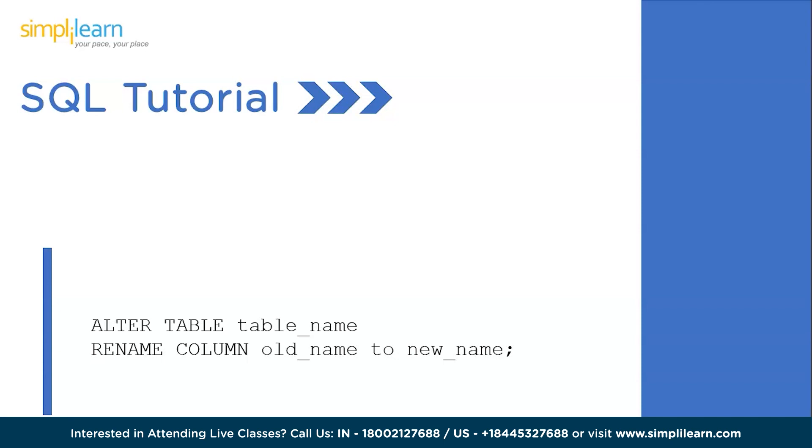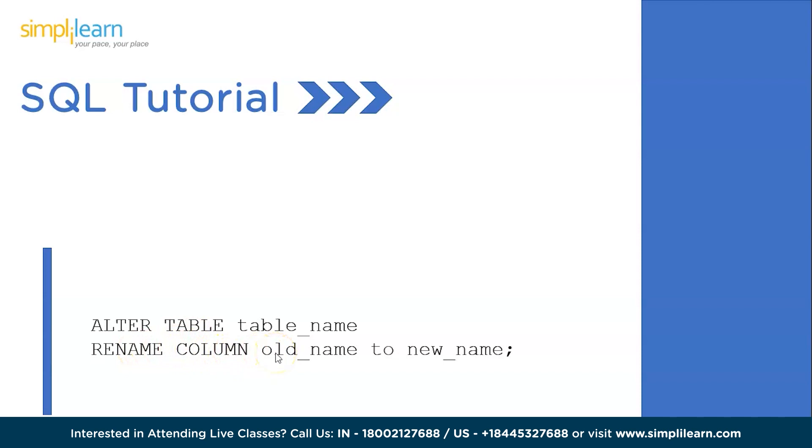The syntax is as follows. We will be using the ALTER TABLE keywords, specifying the table name, then the RENAME COLUMN keyword, followed by the old existing column name and the new column name we need to change it to.